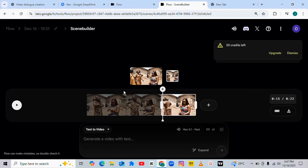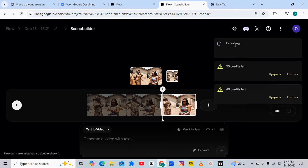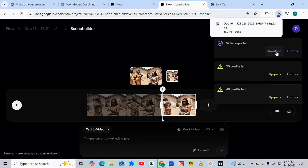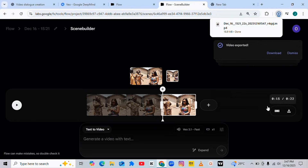After everything, tap the Download button. As you can see, it's exporting the video, and once done, everything will be combined together. You can actually use Veo 3 to create a full Nigerian Nollywood movie if you know how to write a perfect prompt. If you find value from this video, please subscribe, turn on the notification bell, and let me know in the comments what you think. Catch you on my next tutorial video.